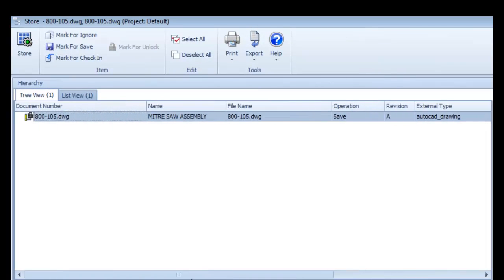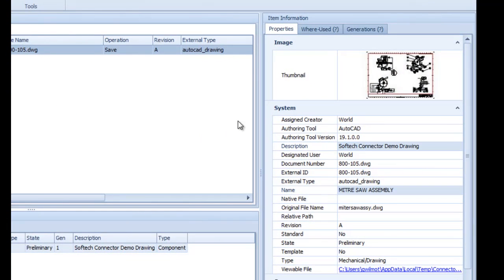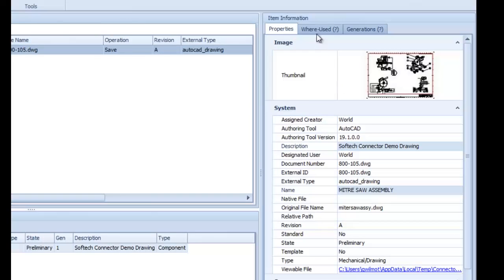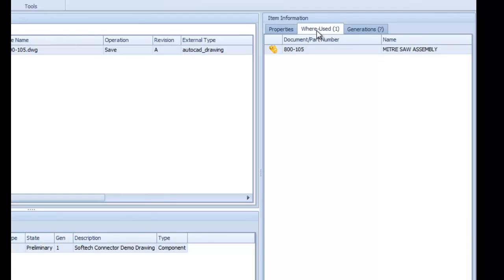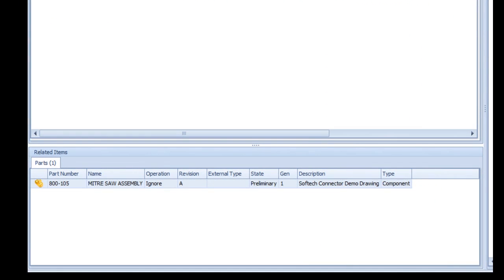On the right-hand side is displayed relevant attribute data, including the title and description as mapped over from the drawing title block. Clicking on the Where Used tab displays the part item created during the previous register step, and more information about that is displayed in this lower pane.